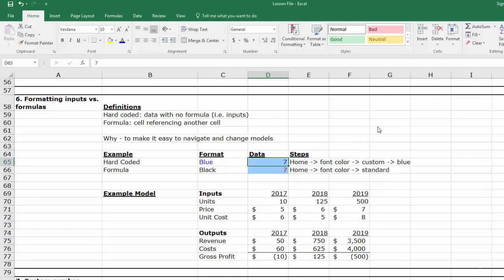We select a custom blue because the standard color palette doesn't have a bright enough color.